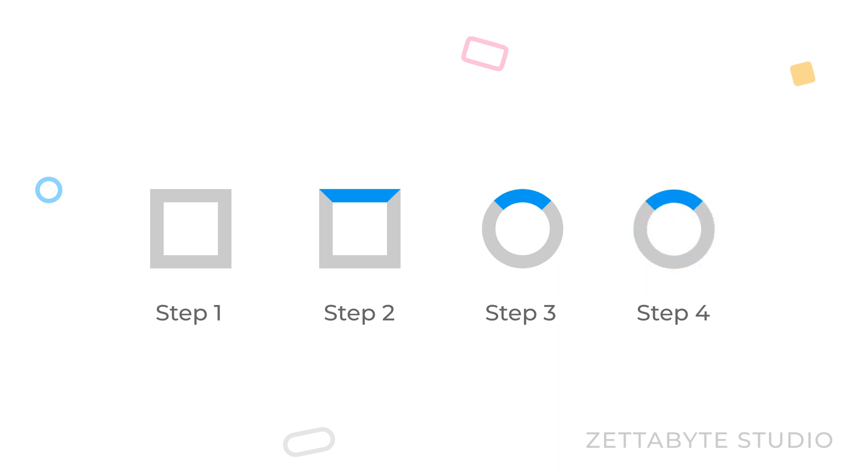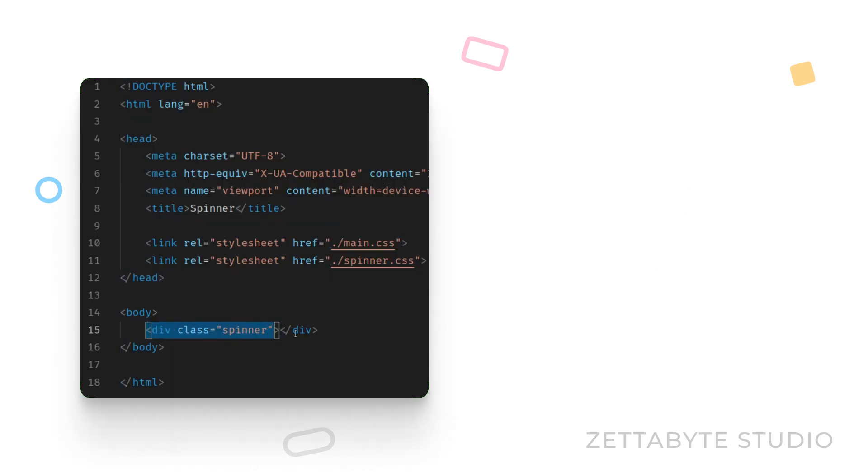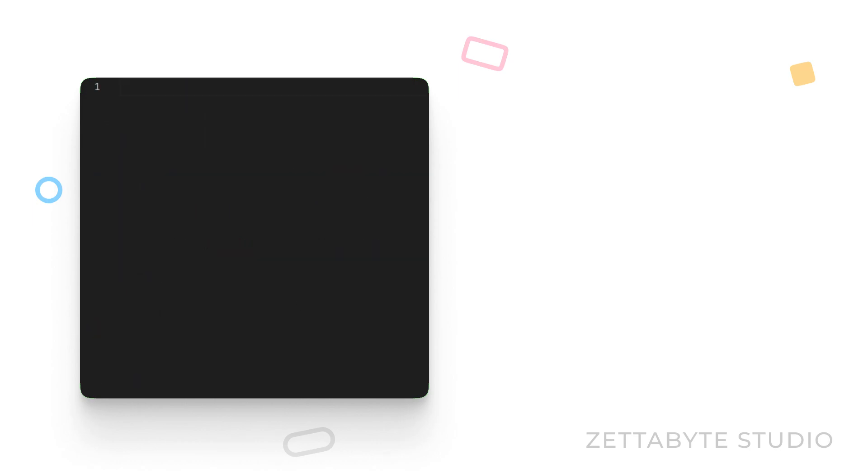Finally, we can add a keyframe animation to rotate the spinner. Let's jump straight into the code. Our HTML consists of a single div with the class spinner. Let's start styling this element in CSS.